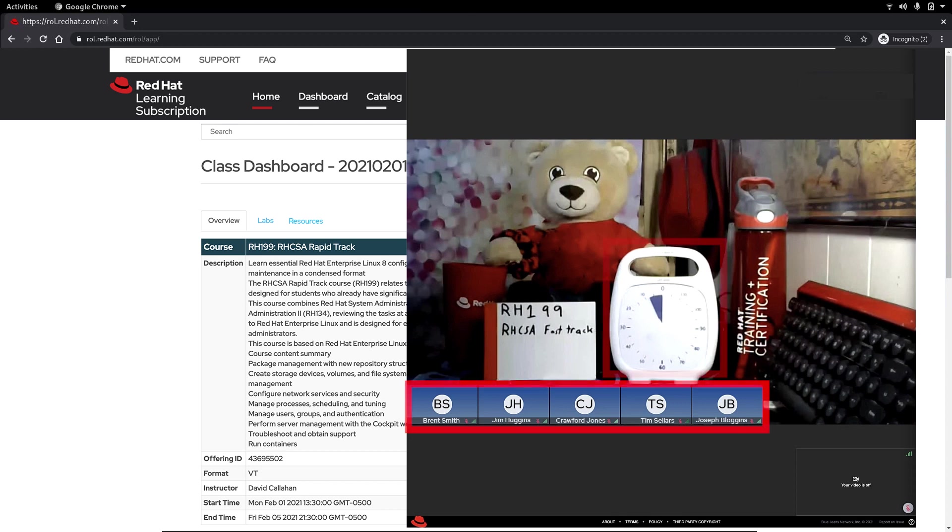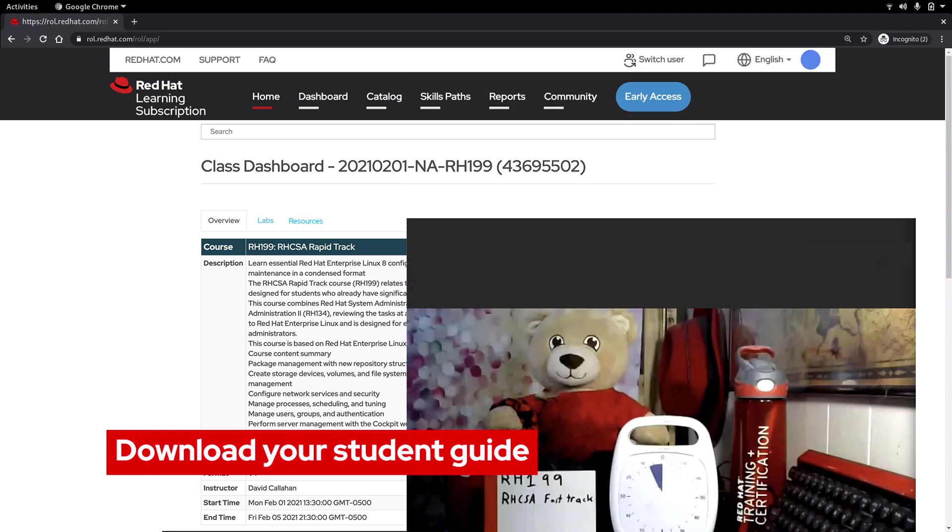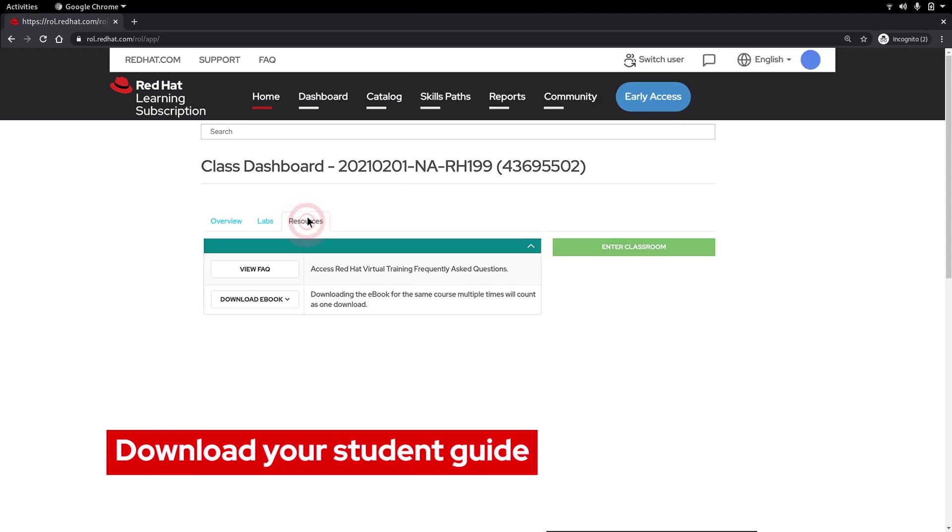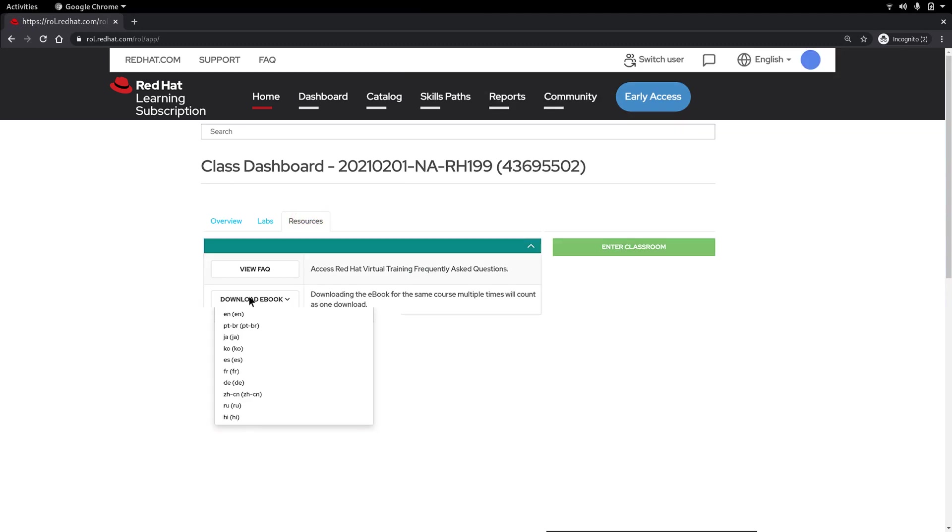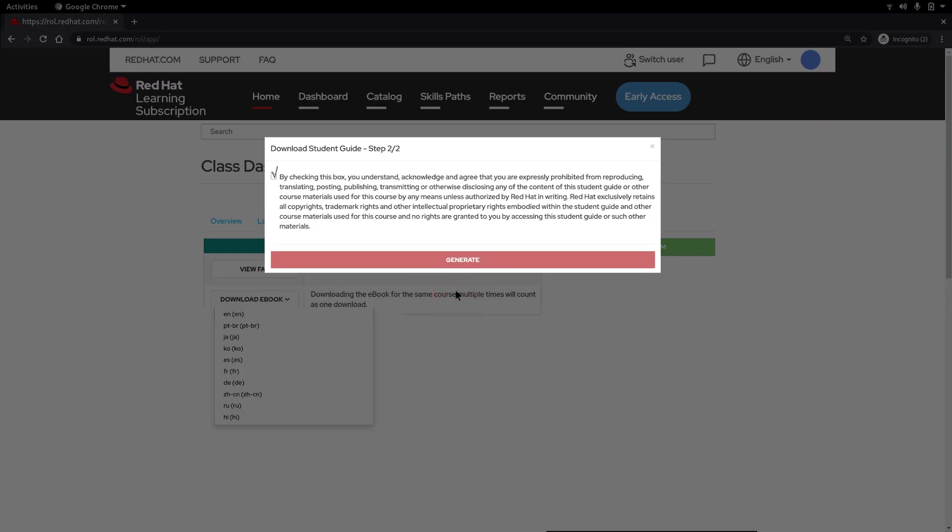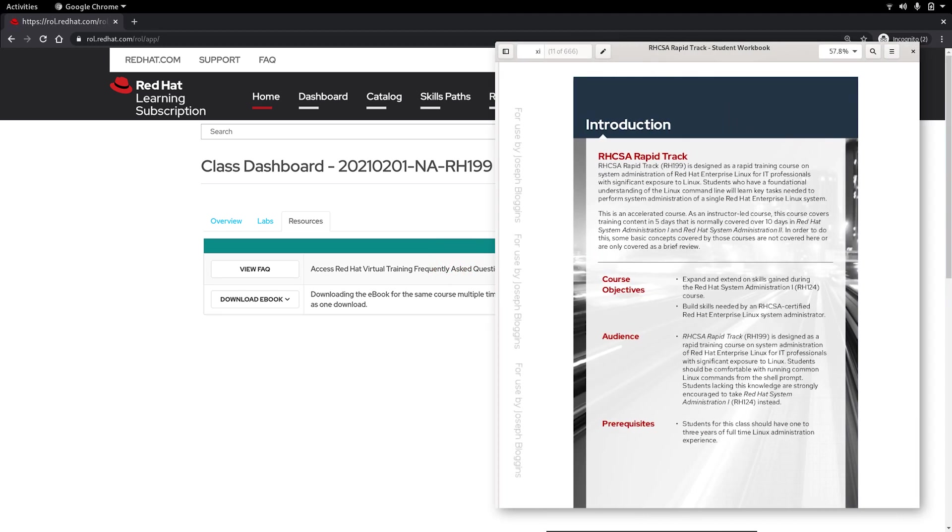It looks like we still have a few minutes before our class begins so let's go download our student guide. Simply click the link here. Choose the language of the e-book that you prefer then fill out the required information and wait for the download to begin. Once it's finished downloading you can open it with the PDF reader of your choice.